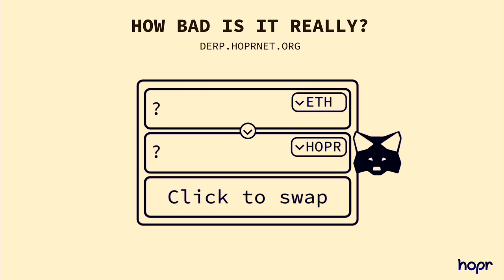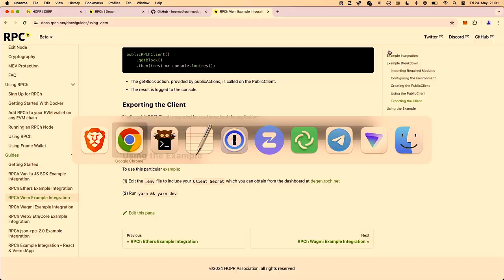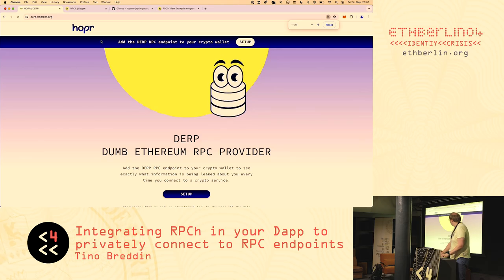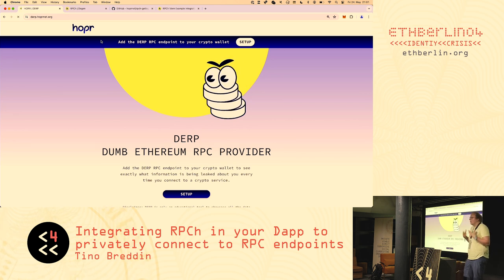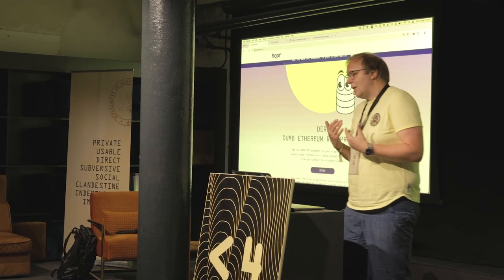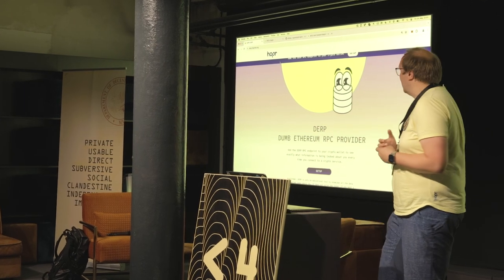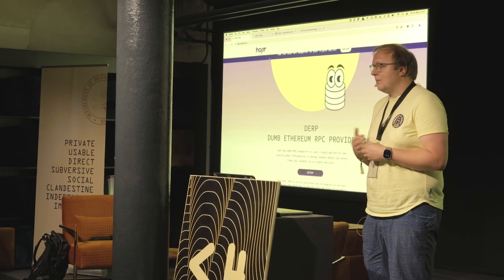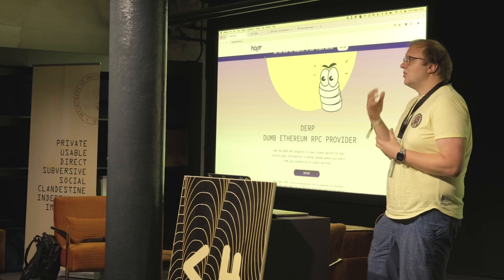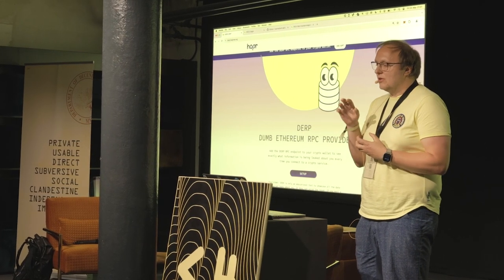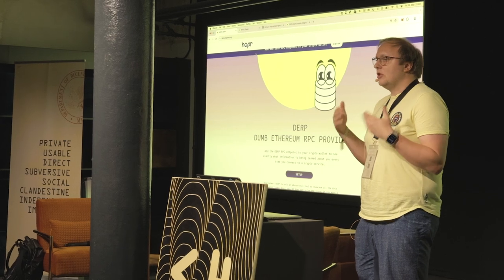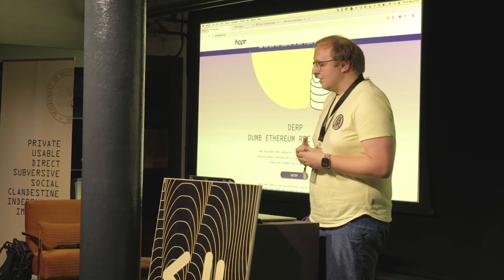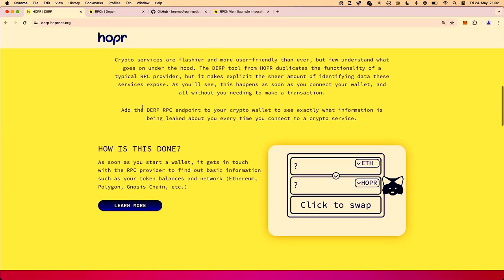DERP is hosted on derp.hoppernet.org, so all of you can test it out as well. It's a public tool which is basically mimicking an RPC endpoint — or an RPC provider, as it's sometimes called. We call it the Dump Ethereum RPC Provider, because what it does is for every request it receives, it will perform the request normally like every other endpoint, but it will also stream the request back to you as a log on this website. So as a user, if you're on this website, you will see actually what's going on — it transparently shows you which requests are being made through your wallet.